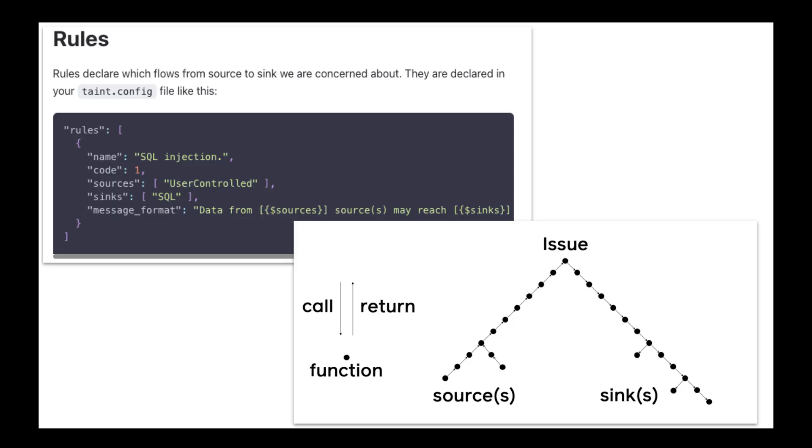PISA is extensible and enables you to write your own rules to detect any kind of data flow in your program.